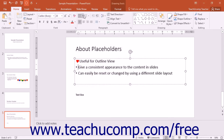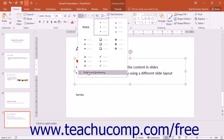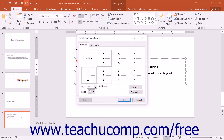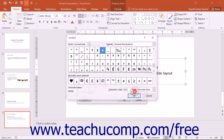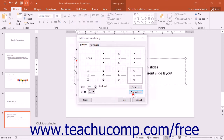Also note that after changing a bullet within the Bullets and Numbering dialog box, you can immediately click the Reset button to reset the changes made to the default bullets, if needed. To pick a picture bullet instead of a character bullet,